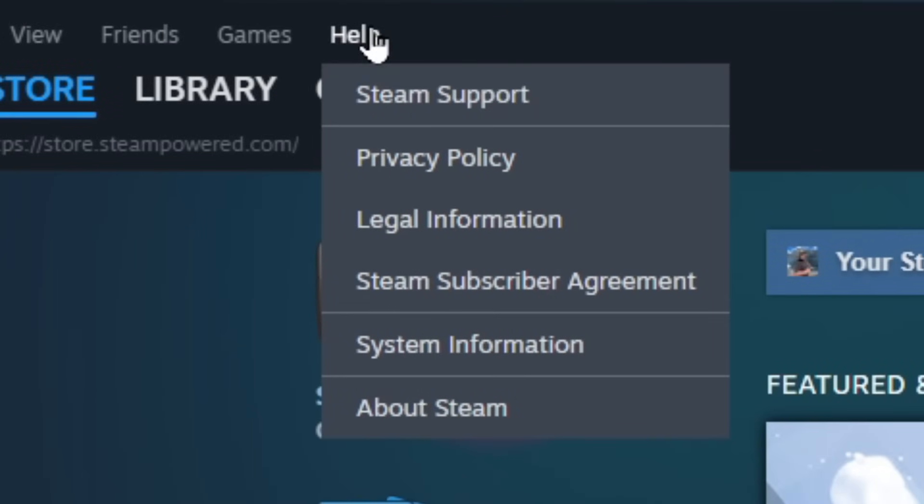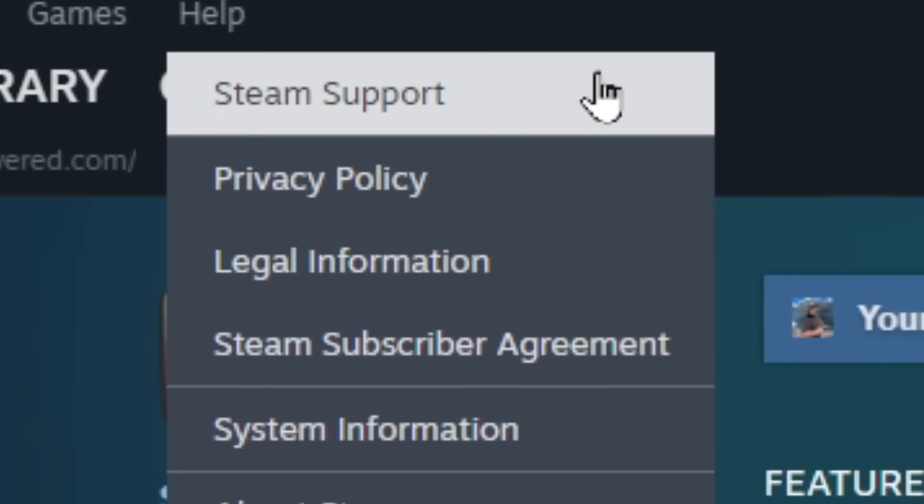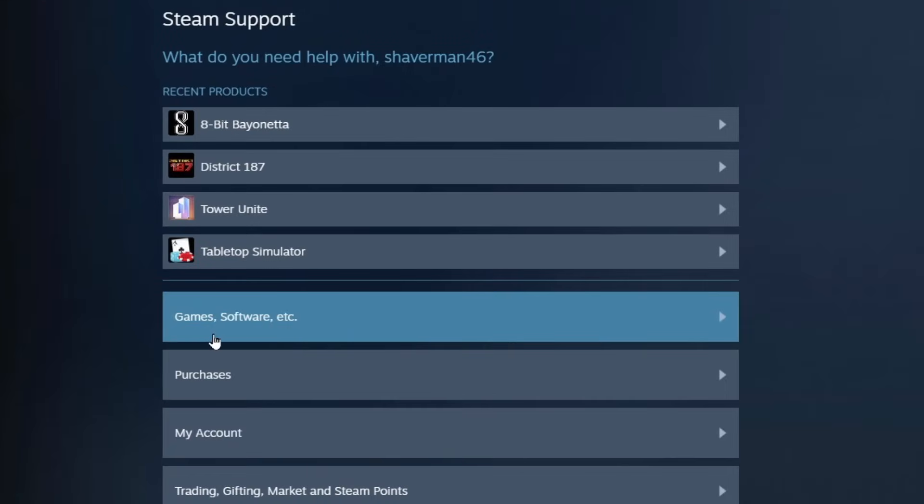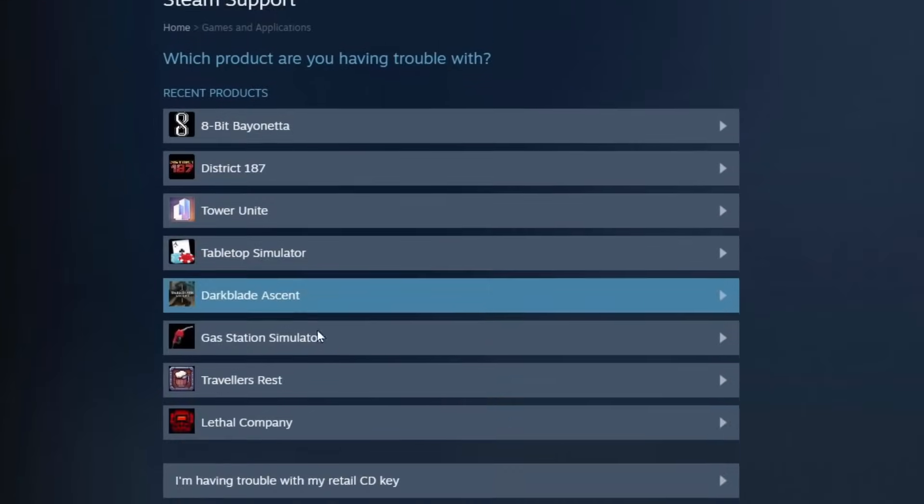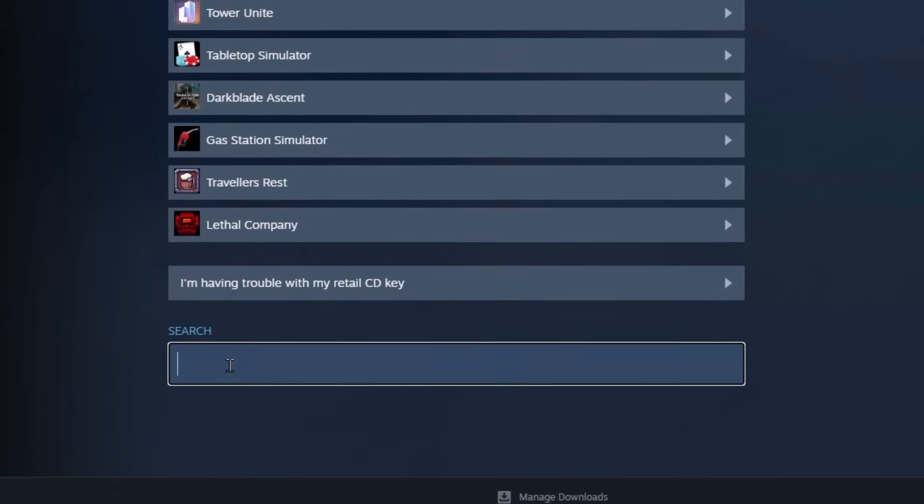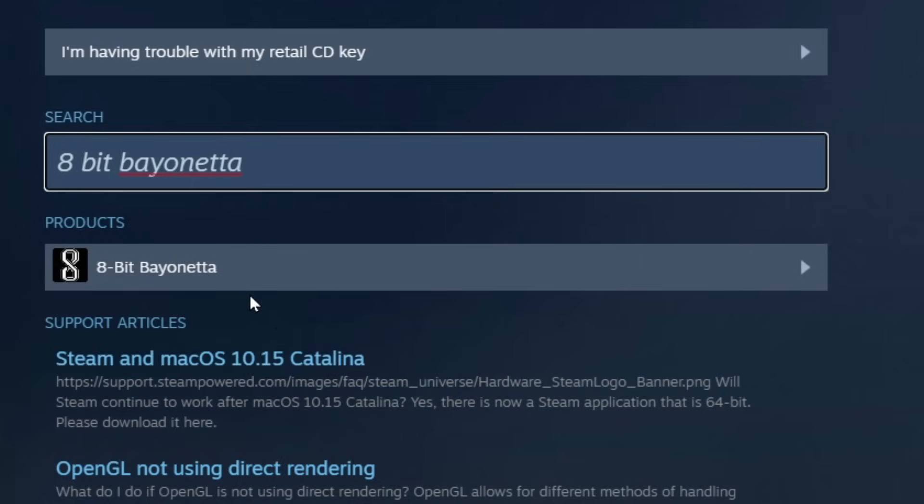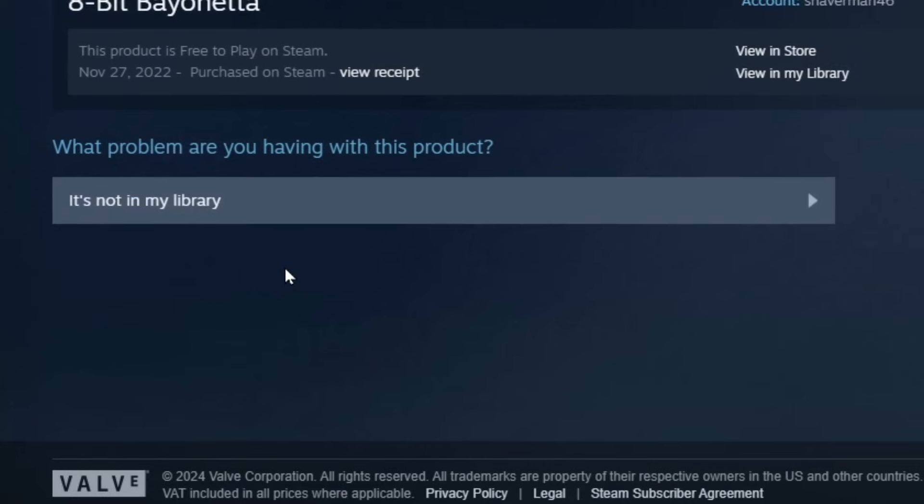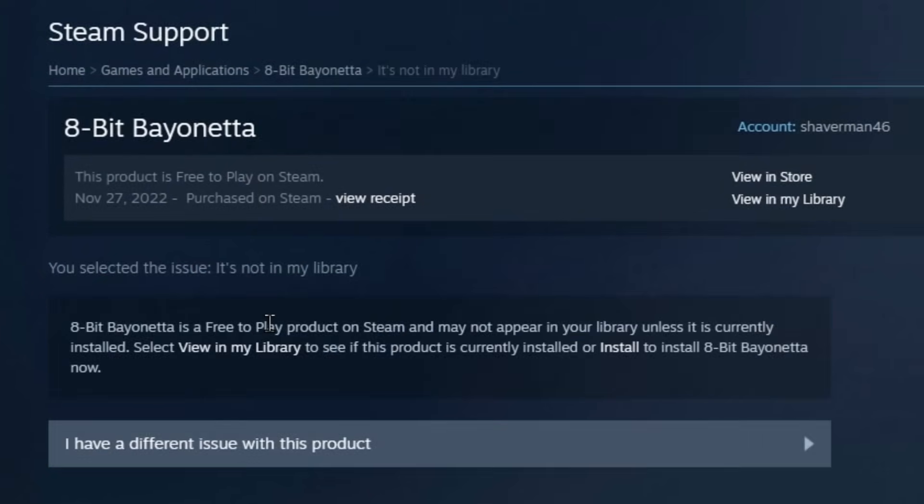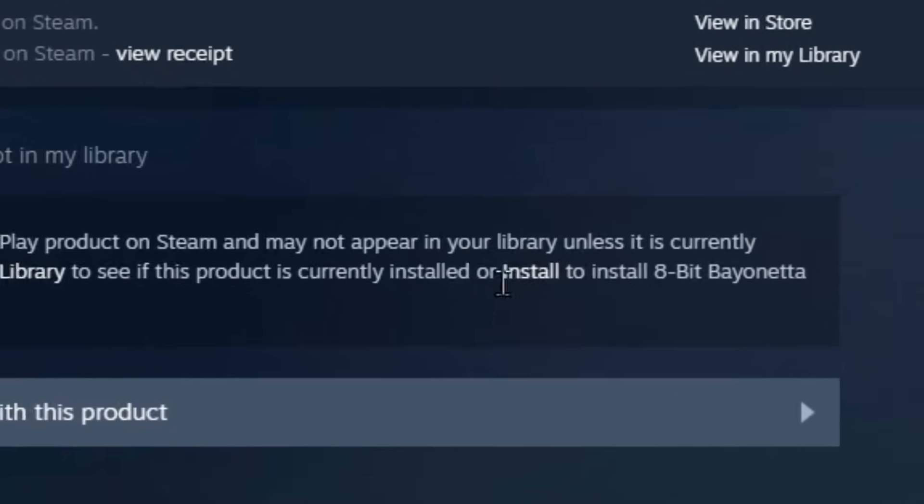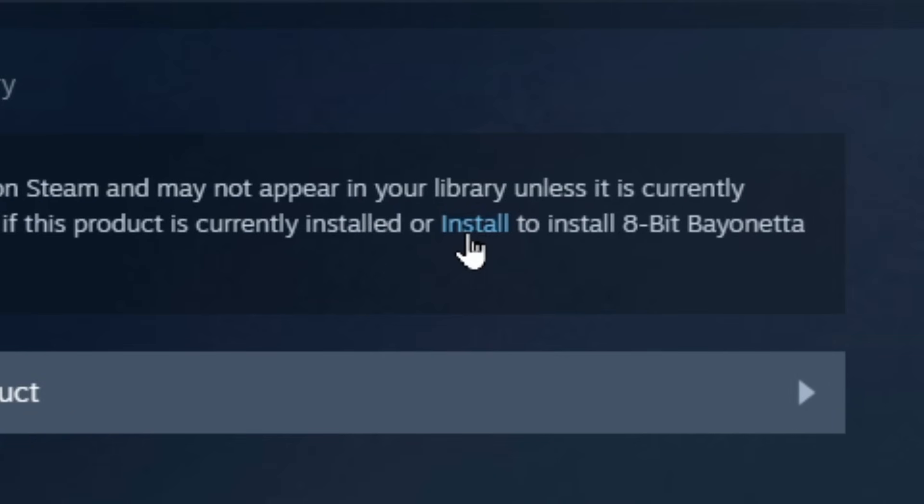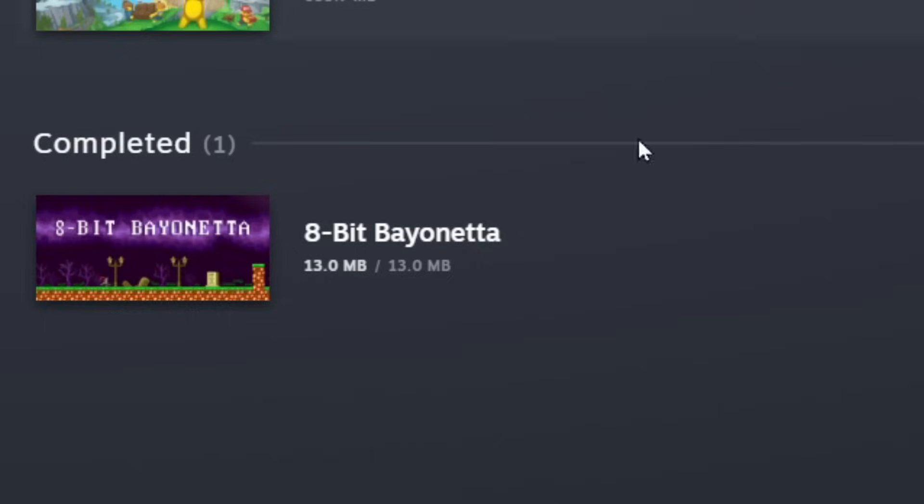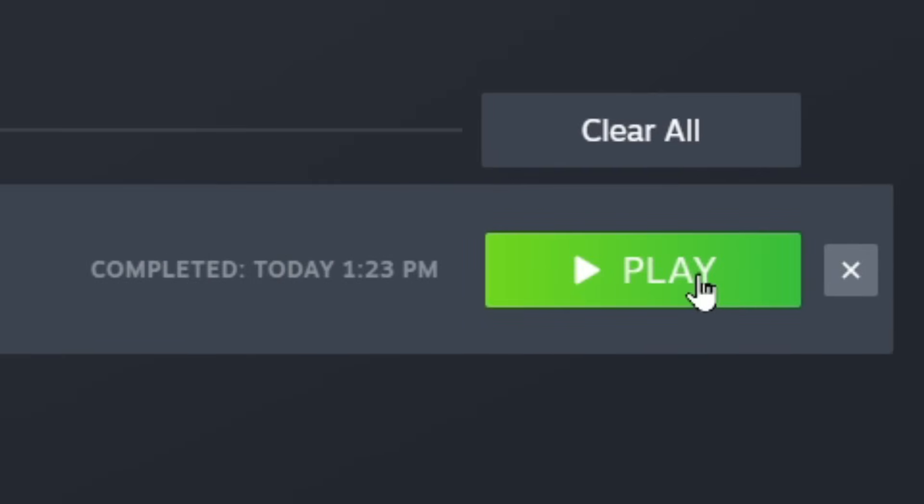First just go up to Help, click on Steam Support, go down to Games Software, go to the search bar and type in 8-Bit Bayonetta. Now click on it, click on It's Not In My Library, and right here you'll see an Install button. Go ahead and click it.